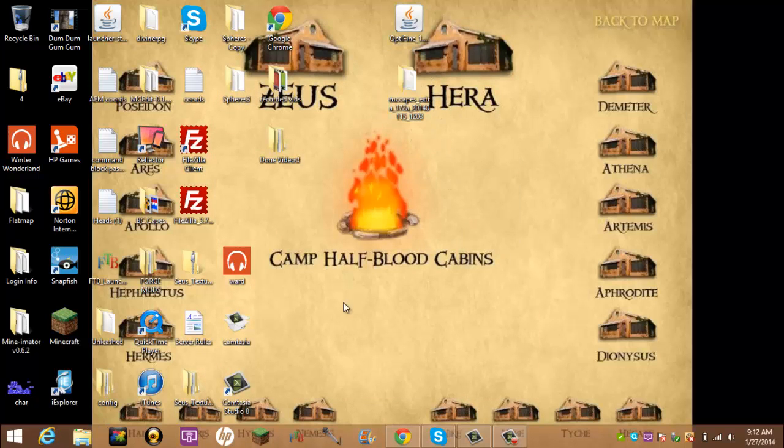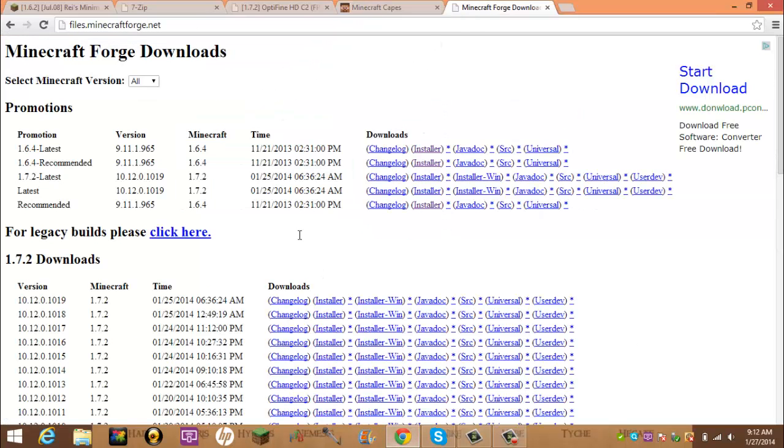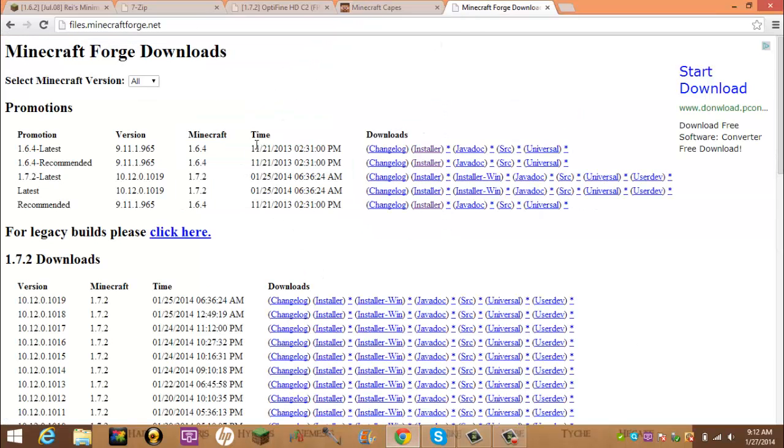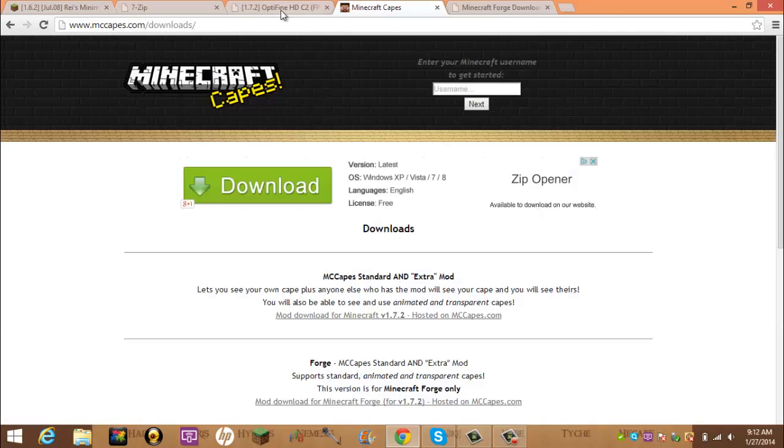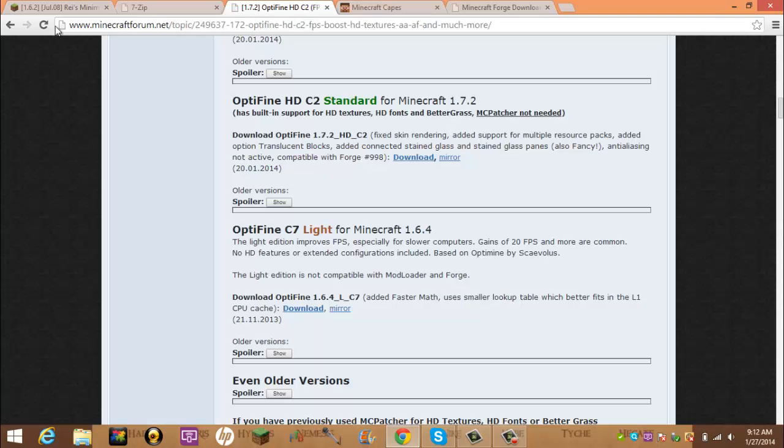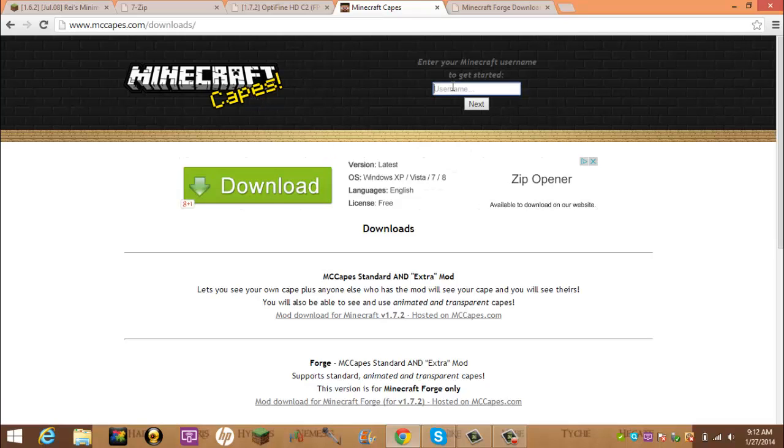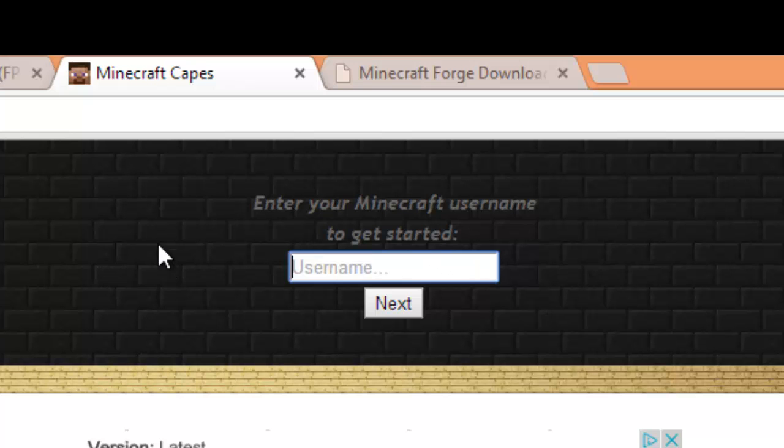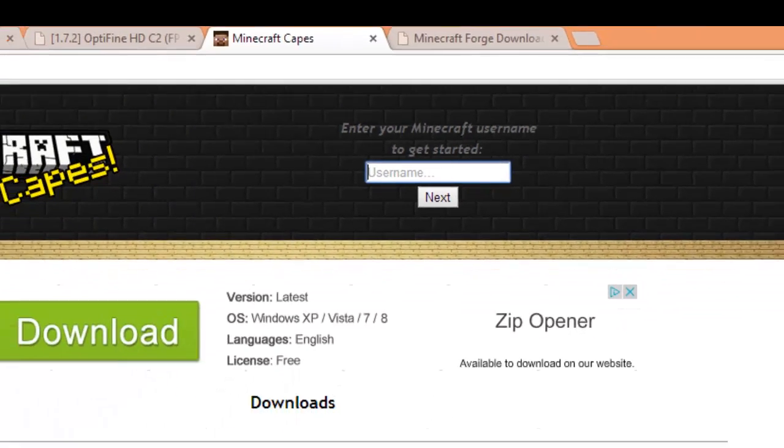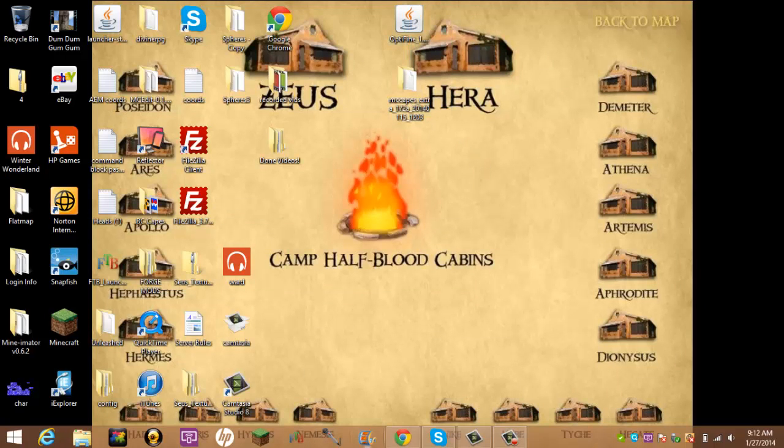And now, to get mods that are for Forge, go to the Minecraft Forge website. And to get to the Optifine and MCCAPES, just look up Optifine in your search and look up MCCAPES. MCCAPES you can have your own custom cape, and Optifine you can zoom in. Alright, I'm babbling.